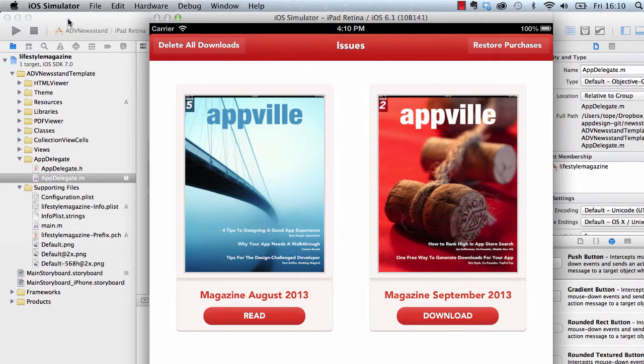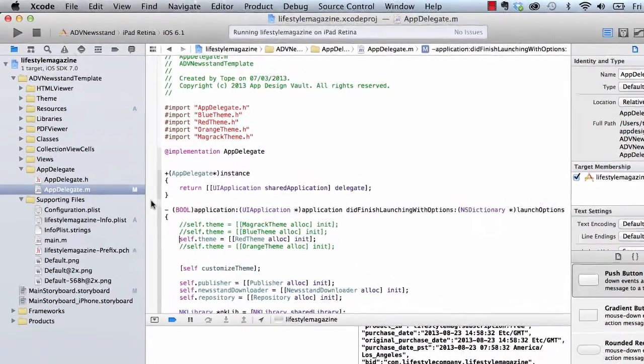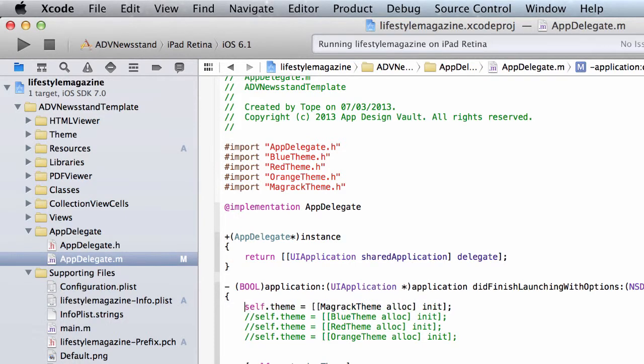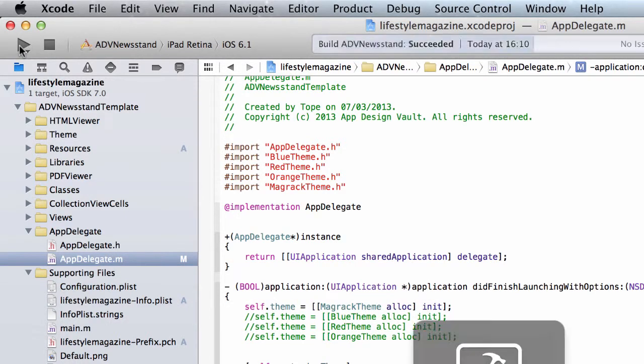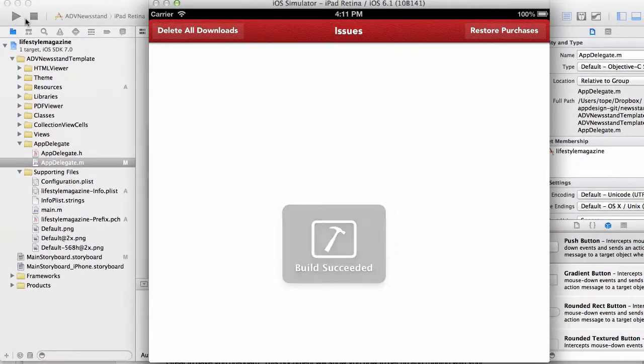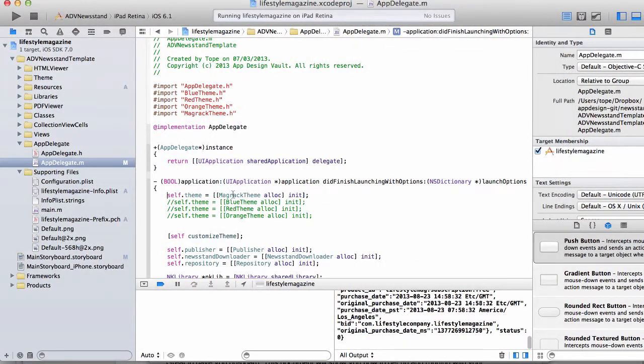And then we have one more cool theme which is not just a color change, which is actually a whole new design change. So I'm gonna run that again. Basically that's the magrak theme here, and that's coming from a design vault that's gonna be our magrak template.